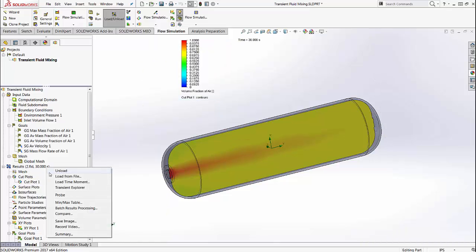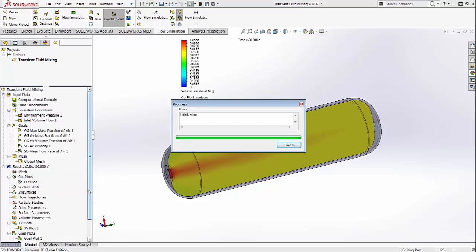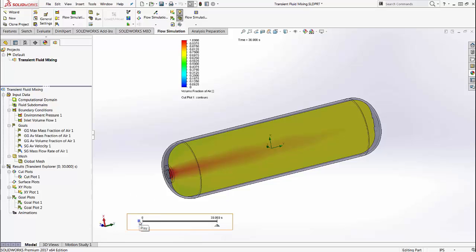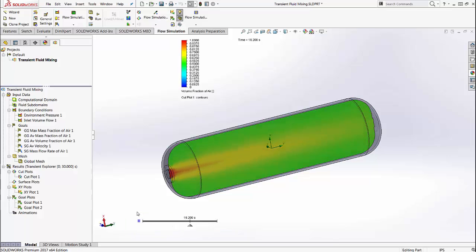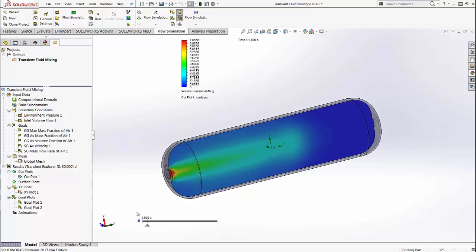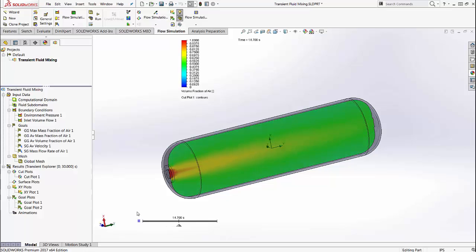With 2017, you now have this transient exporter option. It does take a few minutes to load, but you see that it pulls up this little bar right here that now lets you look at the animation of the changes in the result for the same cut plot as a function of time. This helps you more easily analyze the results of a transient analysis using SOLIDWORKS 2017.